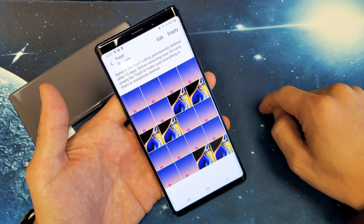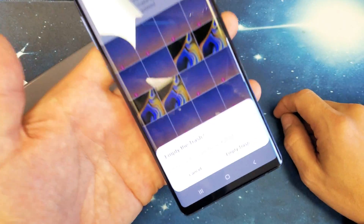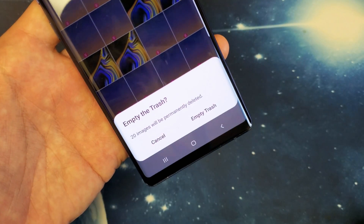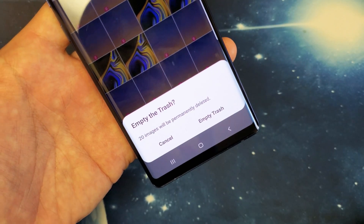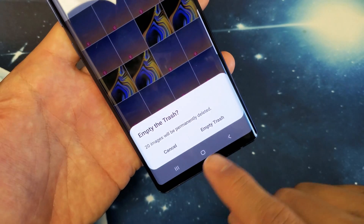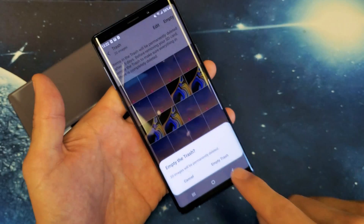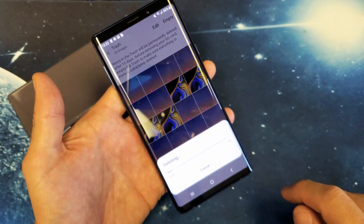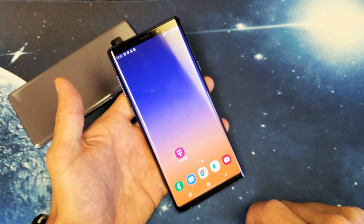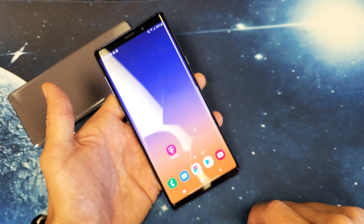Next thing is tap on empty up here, top right-hand side, tap on that, and then you get a message down here. It says empty the trash — yours may say empty the recycle bin, doesn't matter. Tap on empty trash down here, tap on that, and now your storage just got freed up a little bit more.